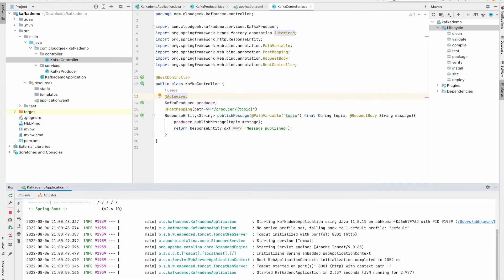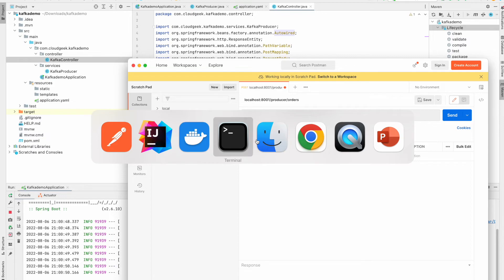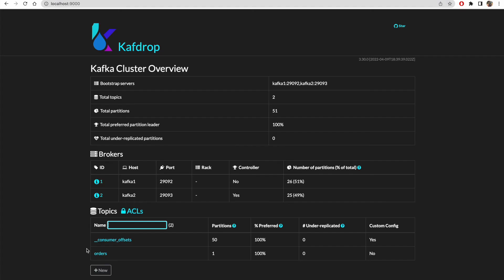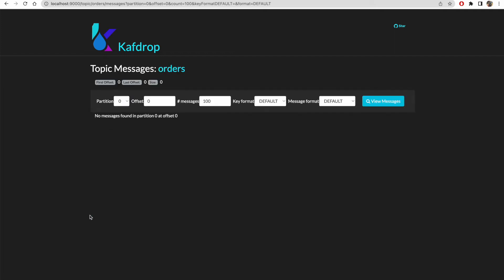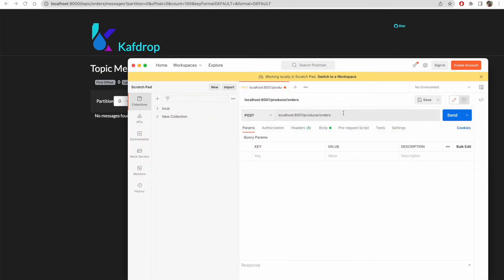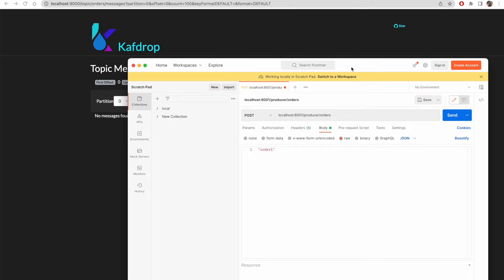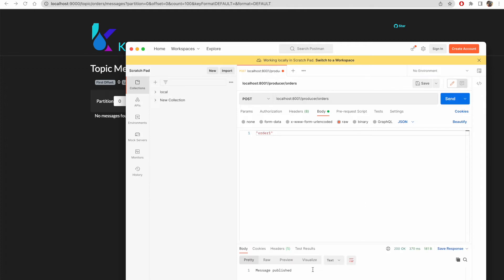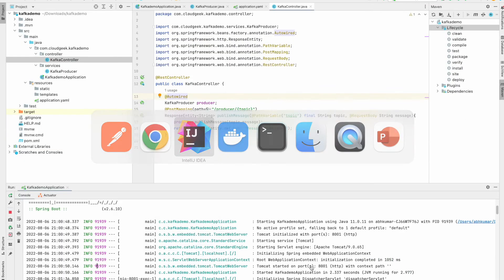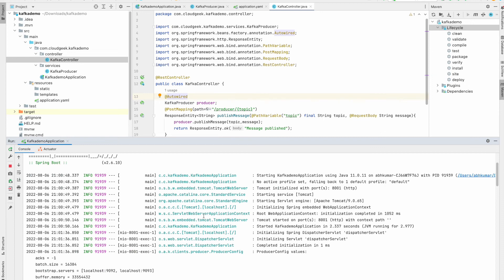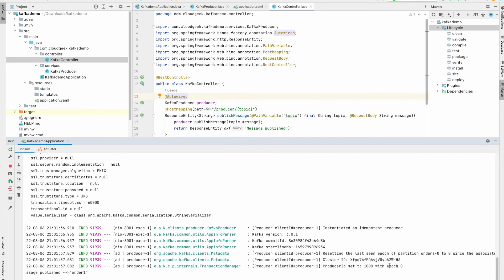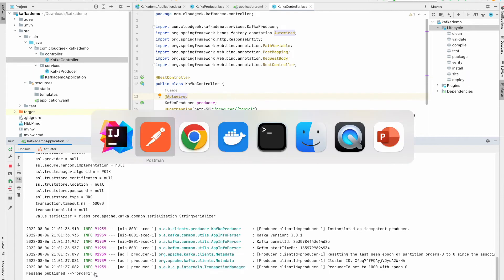We don't see any messages as of now in orders topic. Now from Postman let's publish one message. I'll just call it order one and I'm just sending it. It says my message published. Now let's see in the logs of our Spring Boot application. Yeah it says message published. Now let's quickly verify in Kafdrop.